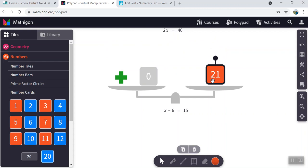Combine the cards. I now have 21 on this side. So that means the unknown should be equal to 21. And if you were to substitute 21 for x, 21 take away 6 is 15. And there you go.